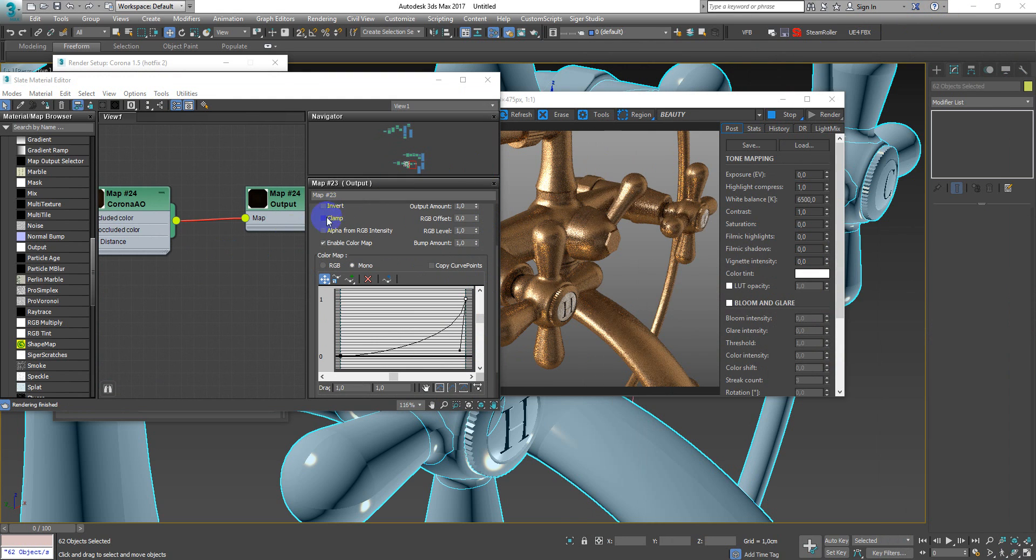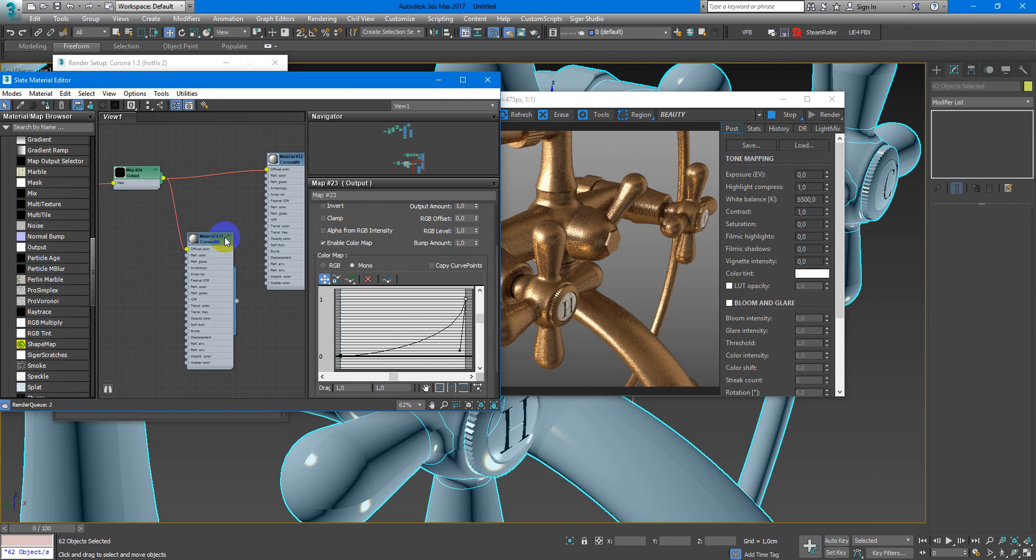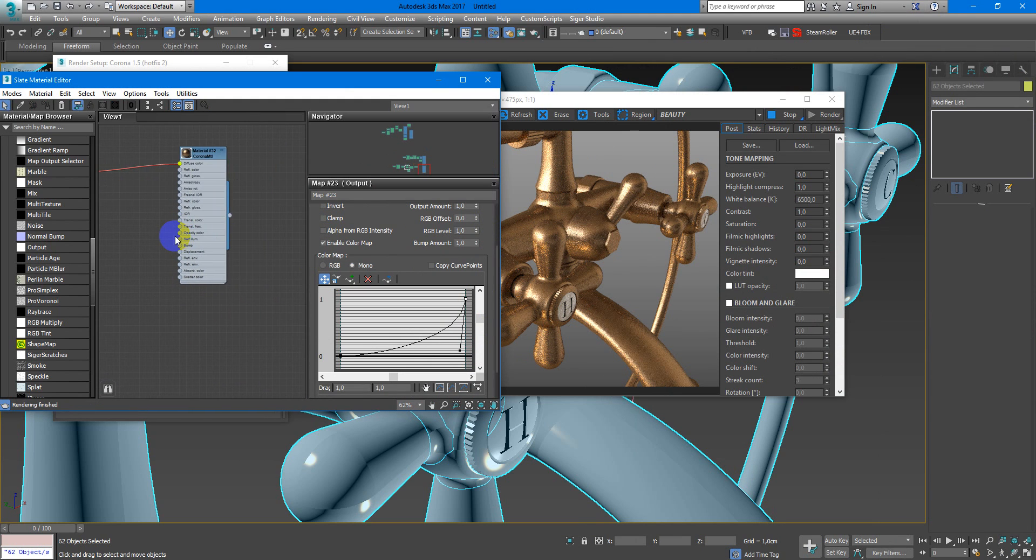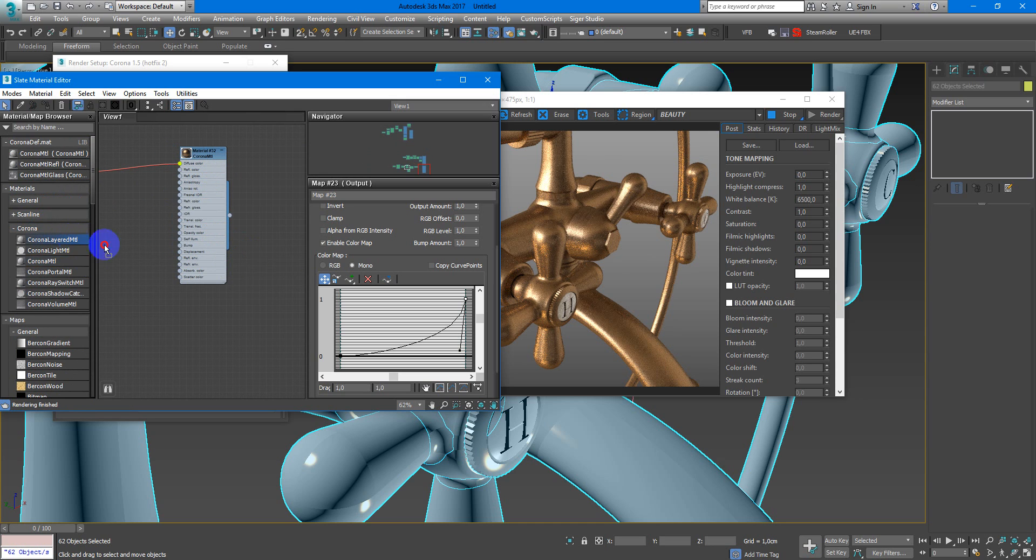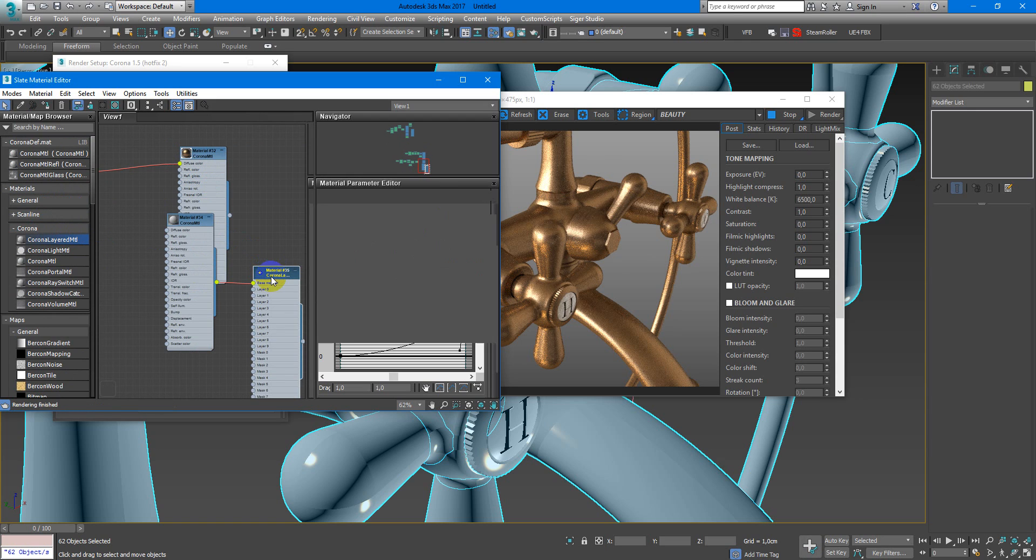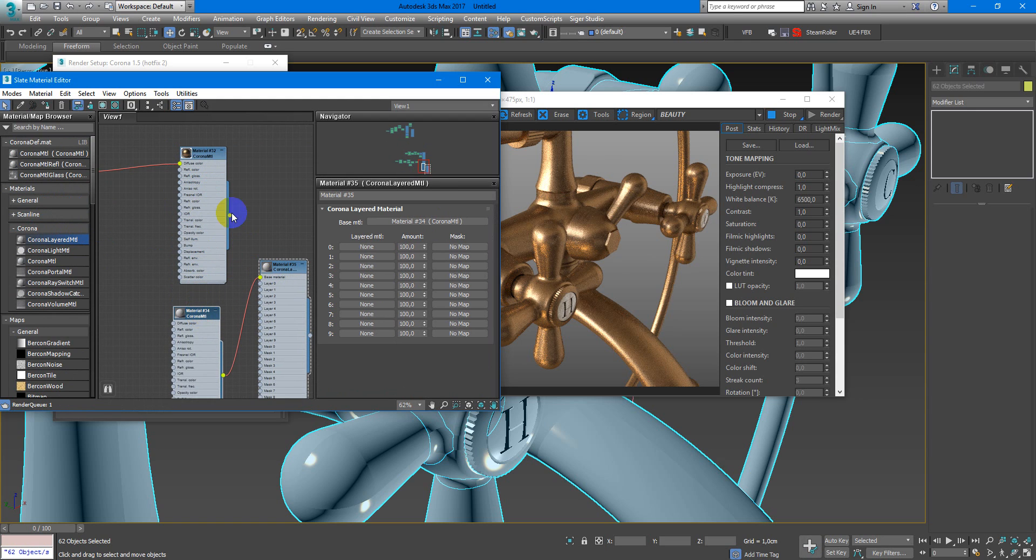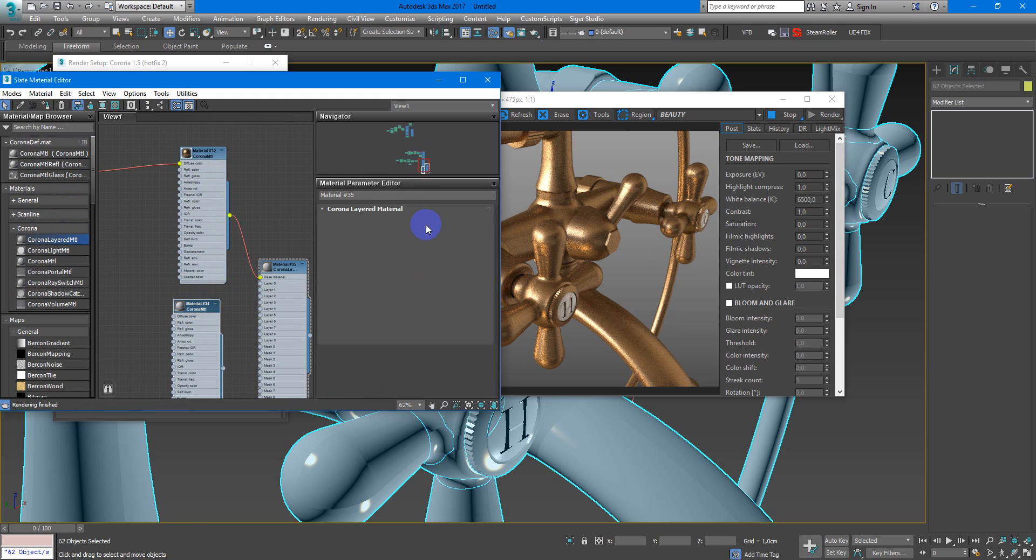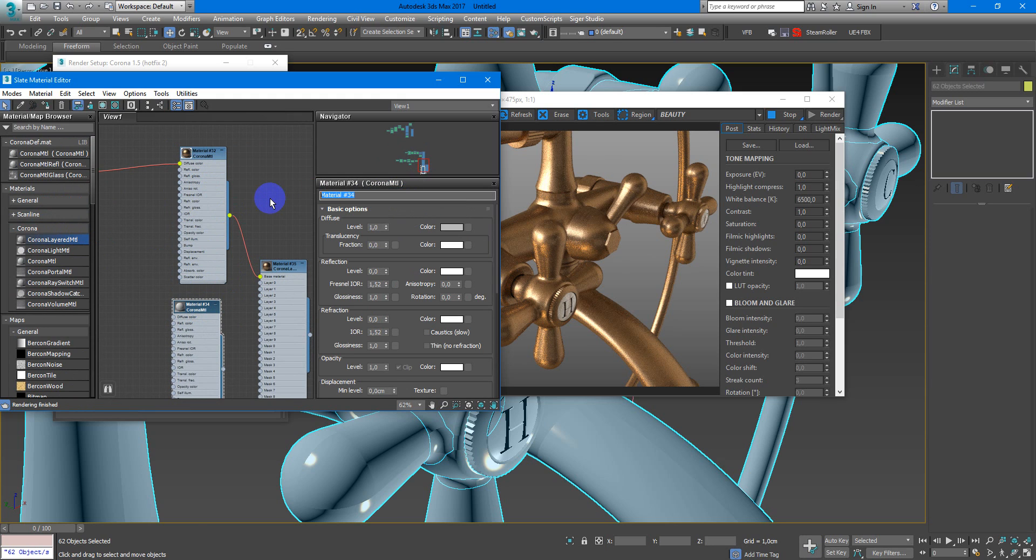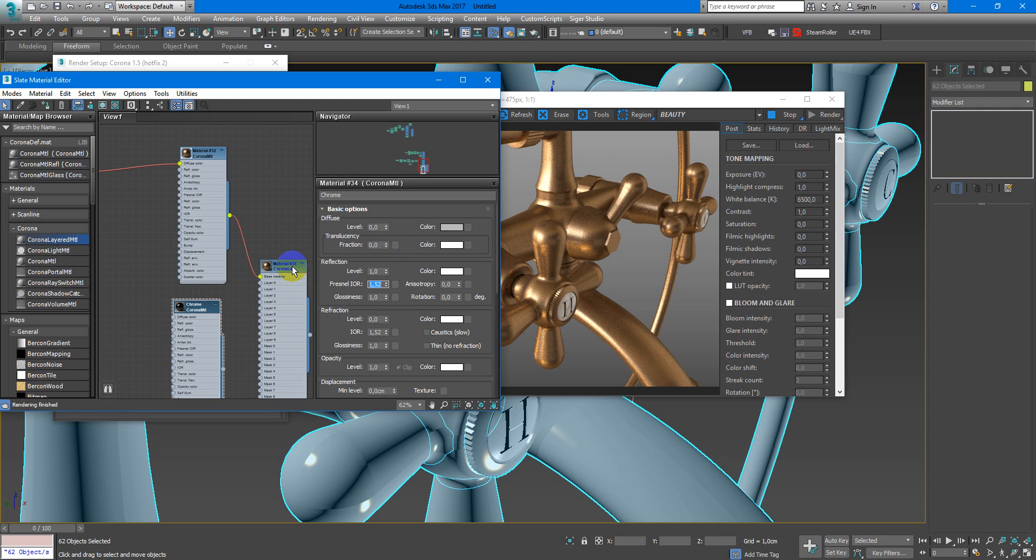And the finish touch will be glossy surface. We will create it with Corona Layered material. As the base color, this. Here we can create chrome material. So diffuse black, all zero, reflection one, IOR off, and glossiness one.